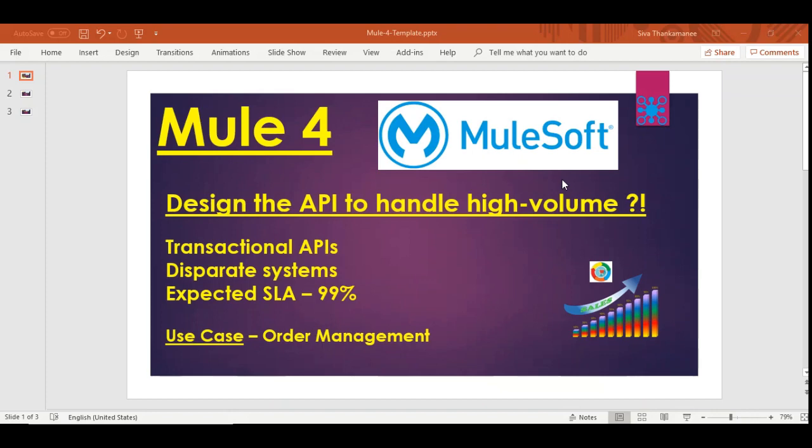Hi friends, welcome back to Mule 4 series of learning videos. I am Sivarth Mankamani, an integration technical architect. In this video, I am going to present to you a use case about how to design the API in order to handle high volume transactions.